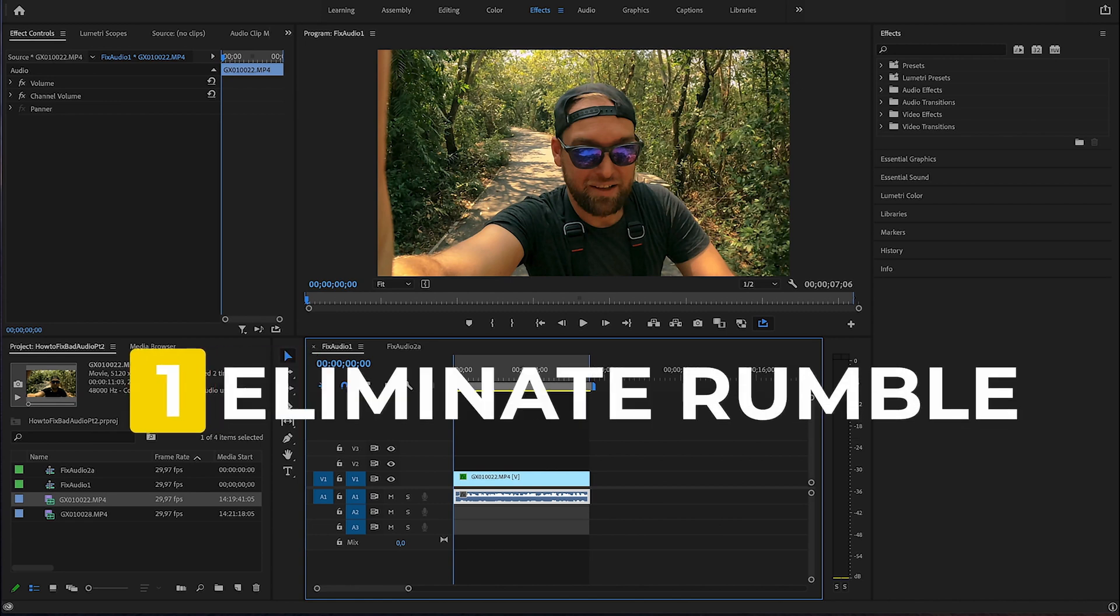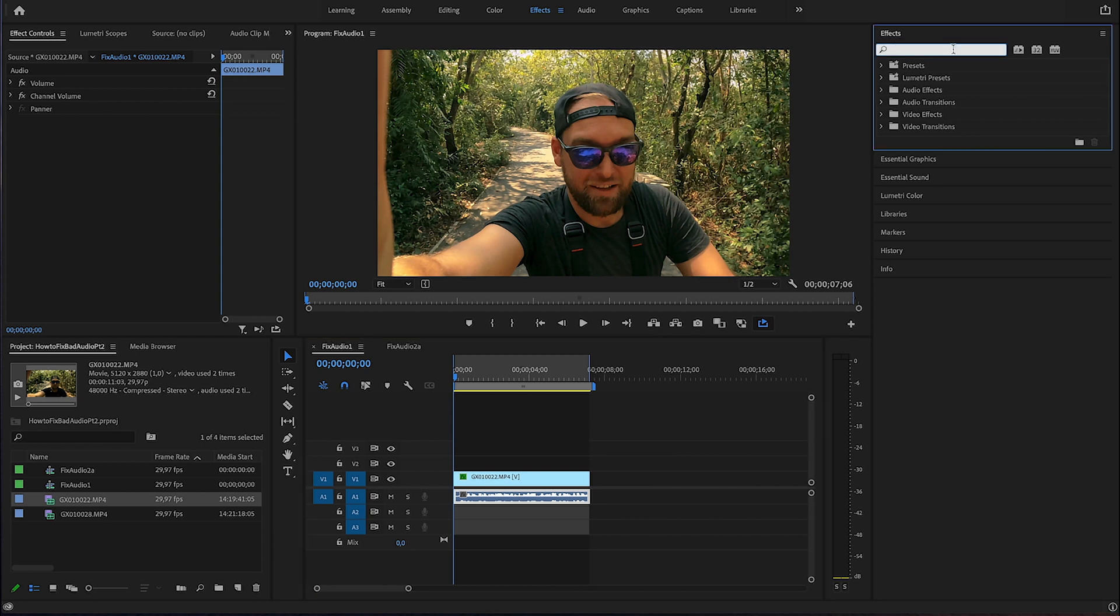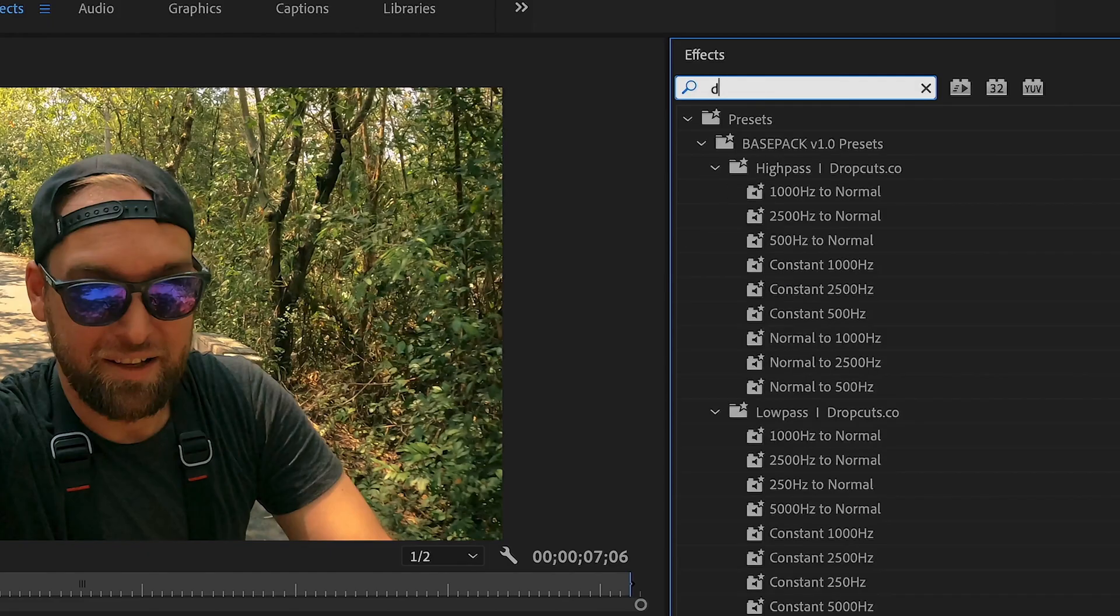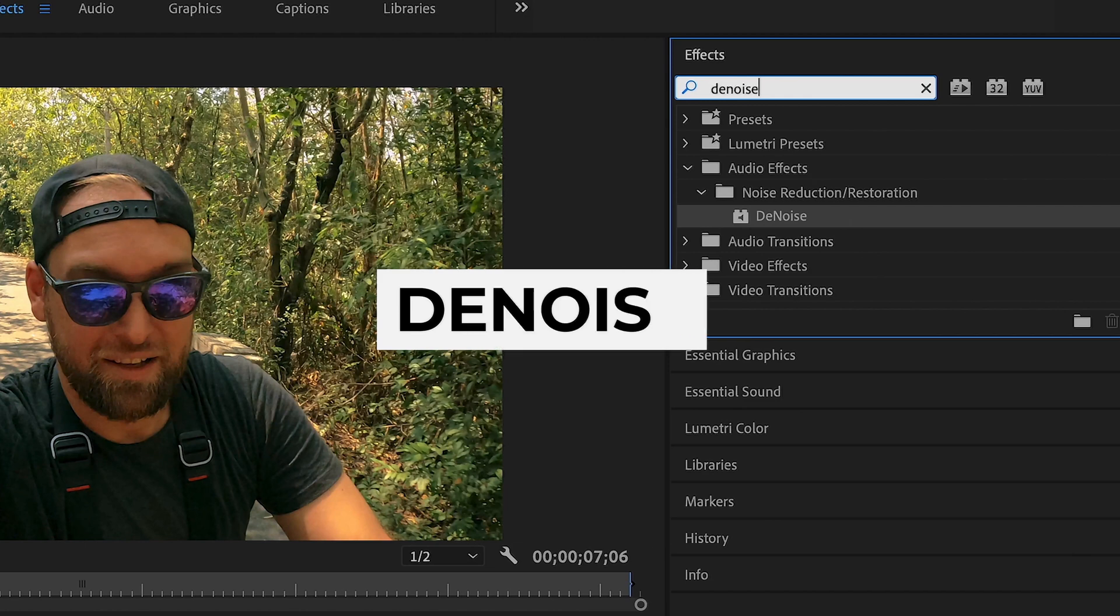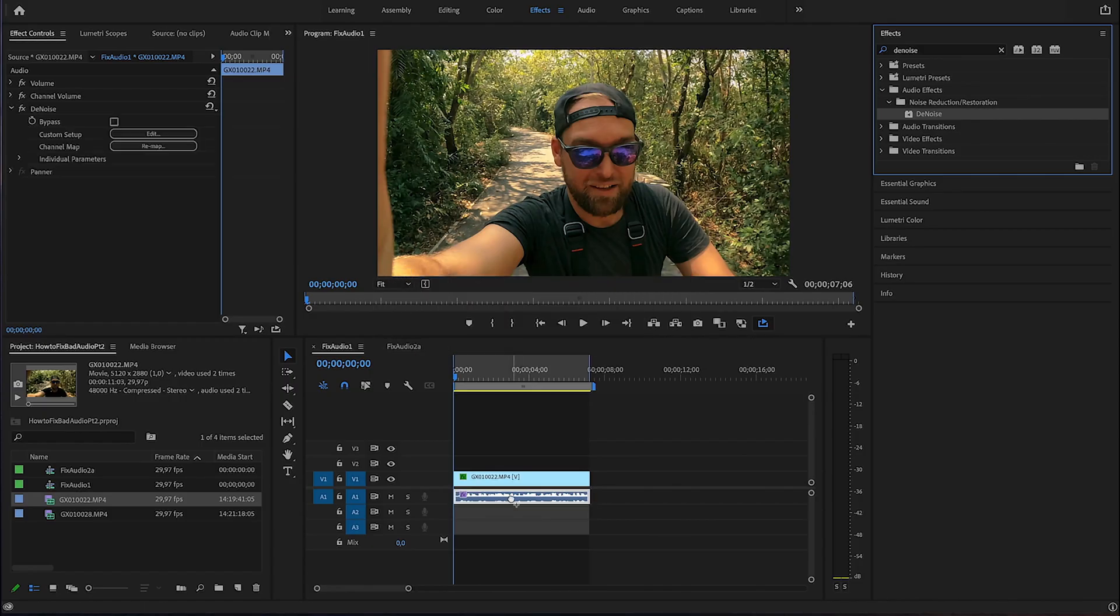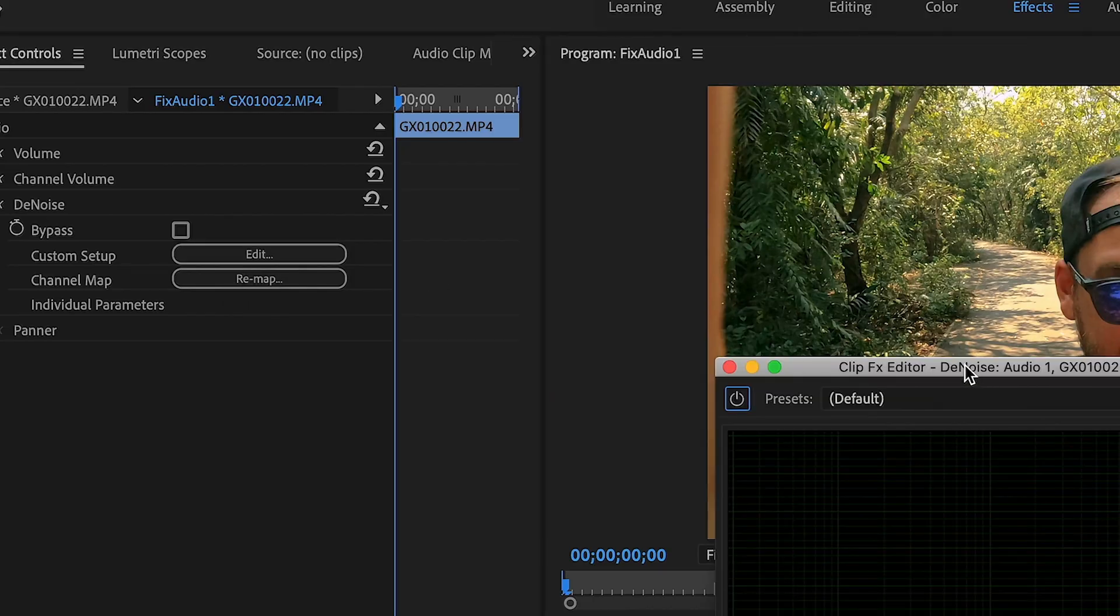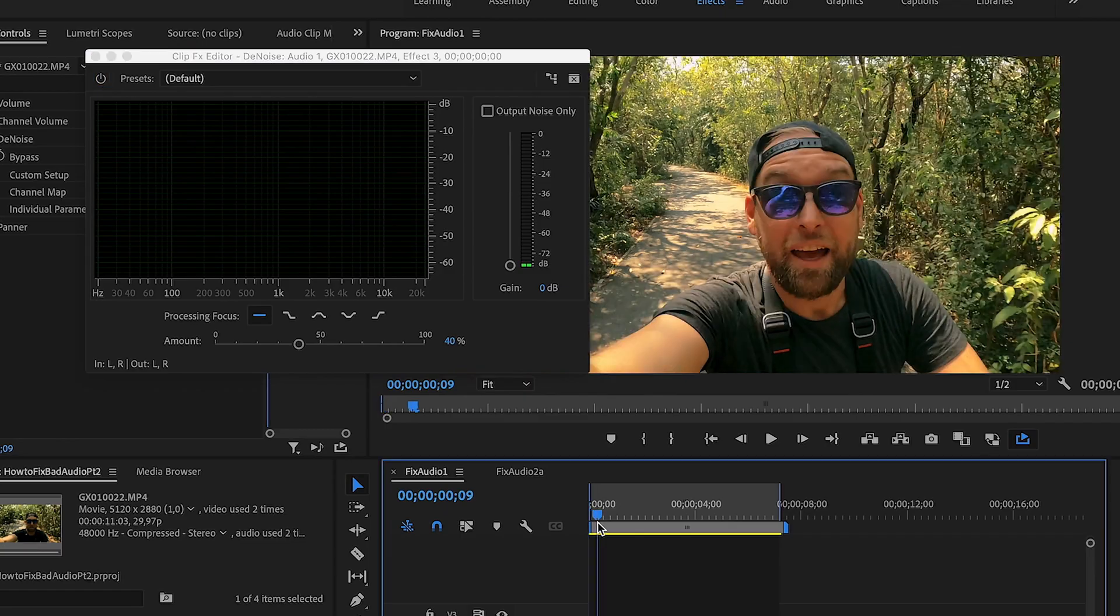As a first step, I like to eliminate background rumble. It is always present and shows up because of air conditioning units or all kinds of stuff. I'm gonna type in denoise, drag and drop that onto the track, hit the little edit button right here in the effect controls panel and I'm gonna hit the space bar to replay that clip.